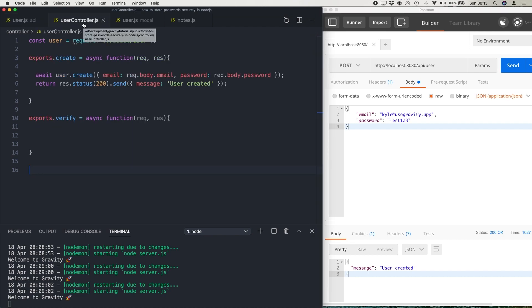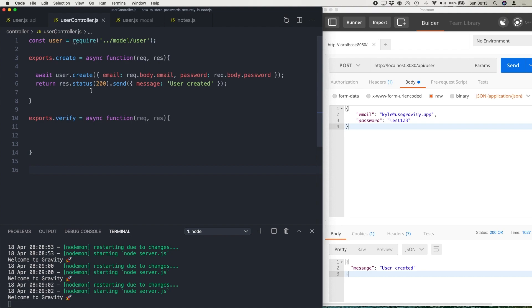Then I've also set up a controller file which is going to handle our incoming requests. Again, if you check my previous video, I did one last week on understanding model view controller in Node.js. So if this looks a little bit strange to you, check that out and that will give you a bit of a head start on how this project is set up.